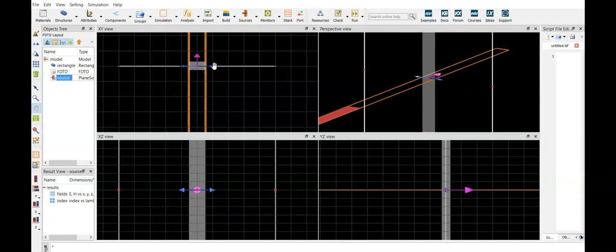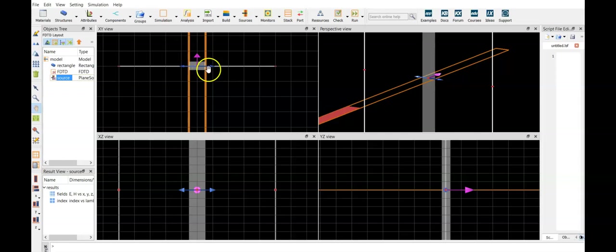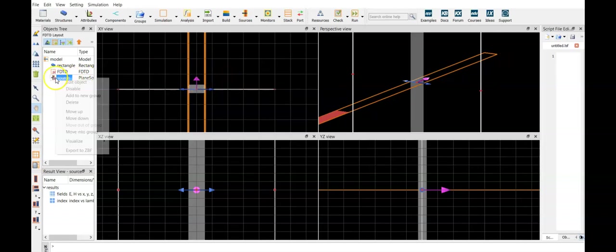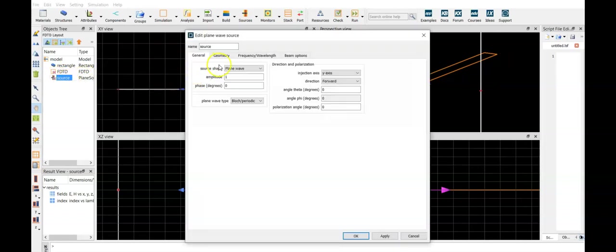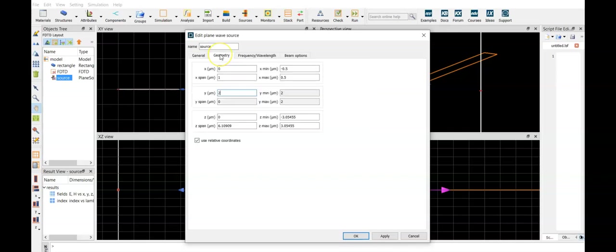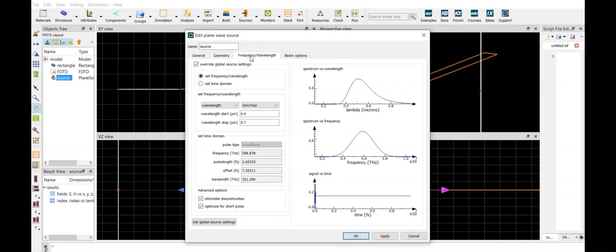Let's see, arrows define the polarization, which in this case is the TM polarization, since the electric field is in the plane of incidence. But the wave is going to the wrong direction, so let's change that. We have plane wave, we can set the amplitude and phase, we are injecting towards the y-axis, but in our geometry it's backward.